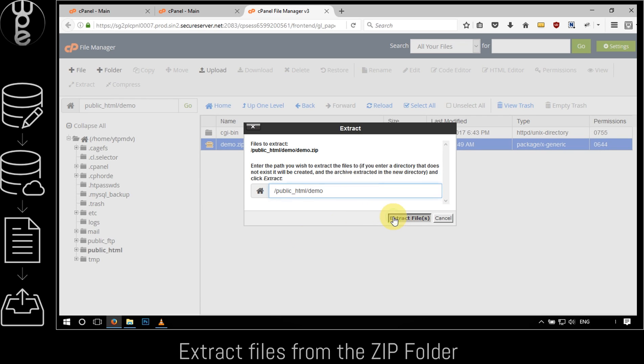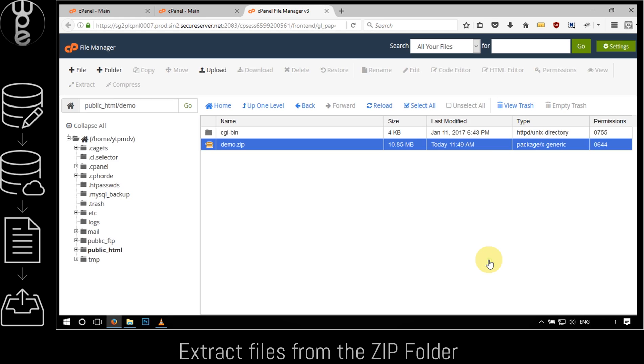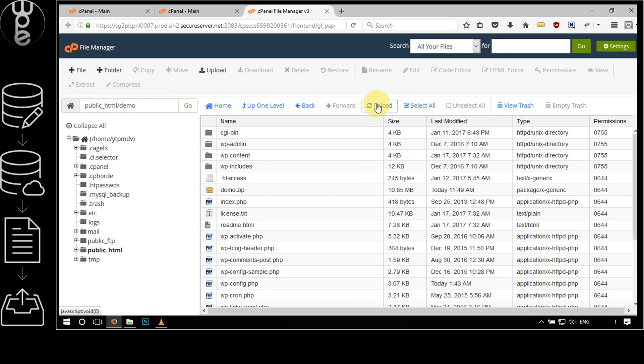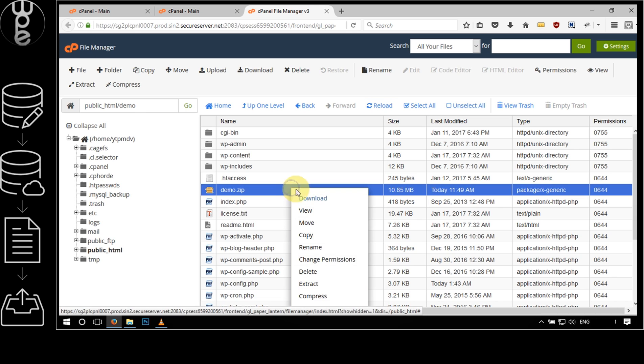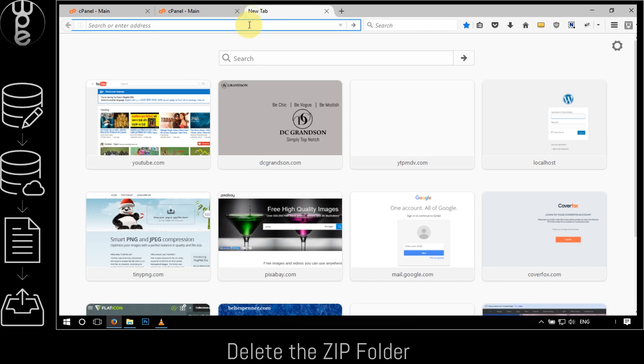Right-click on the uploaded zip file and select the extract option. Once you see that the files have been extracted, right-click on the zip folder and select delete to delete the zip folder.